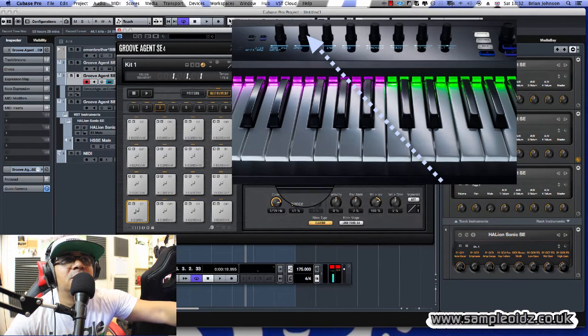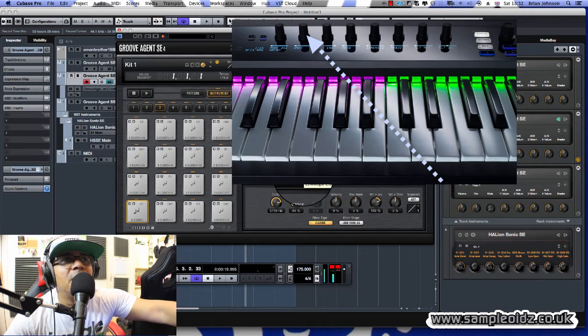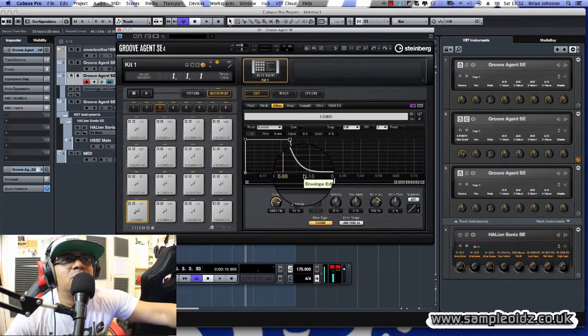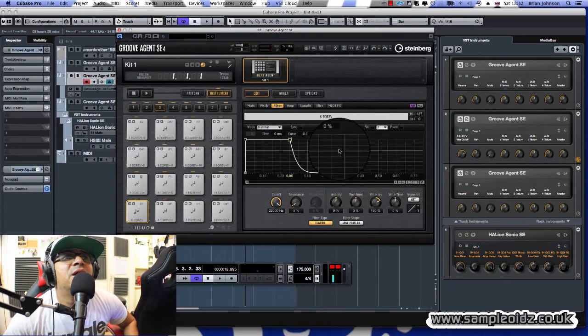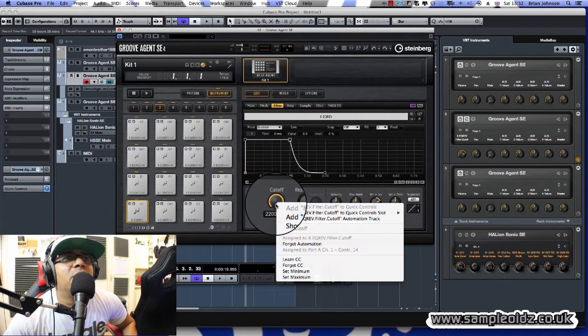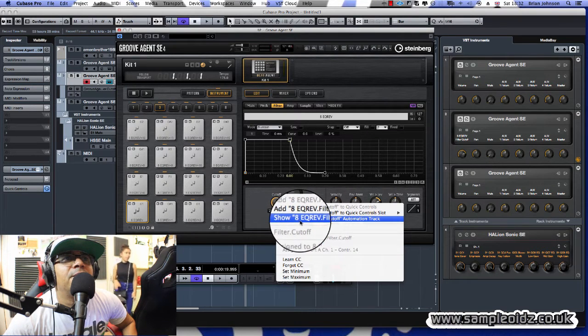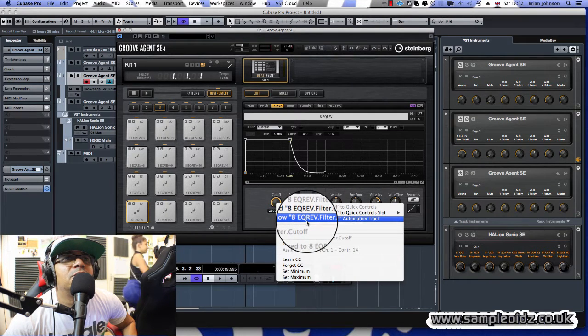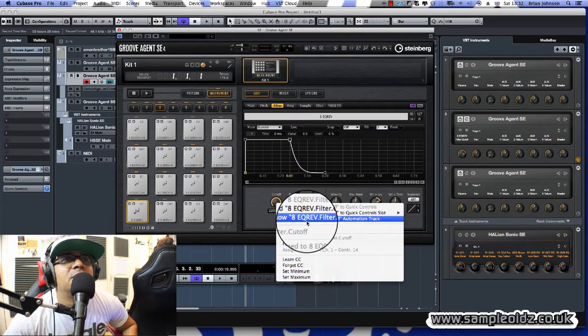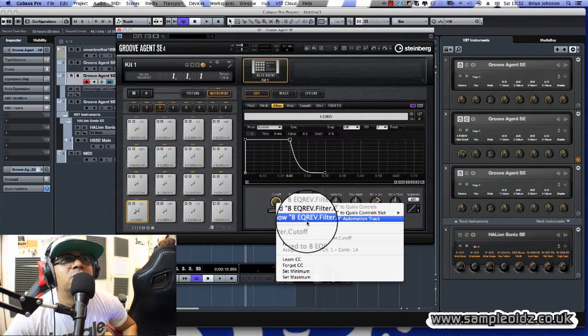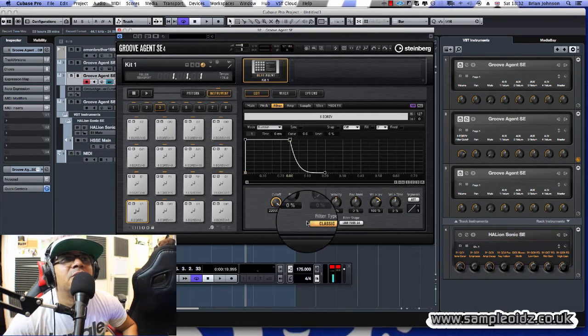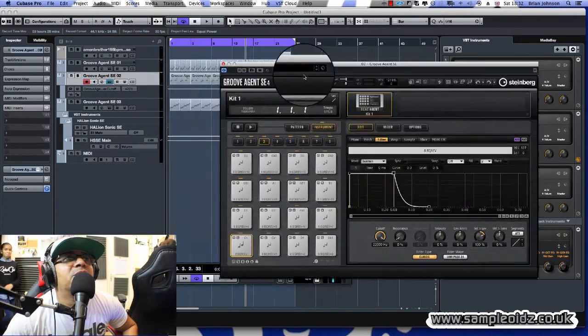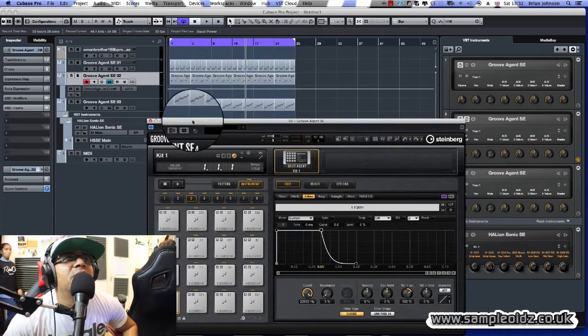Another useful one is to do the same with Learn CC on here and basically twiddle that. So now once you've got that all set up, this one's here, that one's there. Then what I do is I go to Show Cutoff Automation. So you click on that and I think it pops up on the track over here.